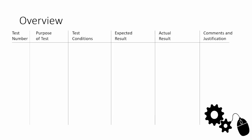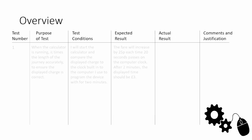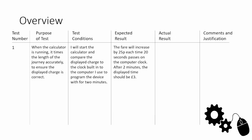The calculator times the length of the journey accurately to ensure the displayed charge is correct. This is talking about making sure that the timer is working correctly. The test conditions is what we actually do to carry out this test. I will start the calculator and compare the displayed charge to a clock built into the computer I used to program the device, which is two minutes. Note that we're going to be using the computer clock here because we don't want to be using mobile phones in the exam.